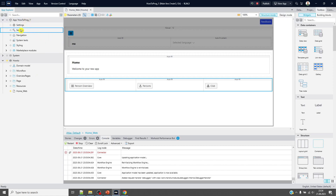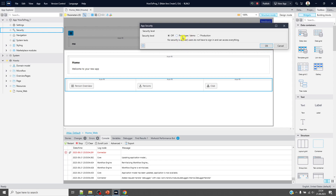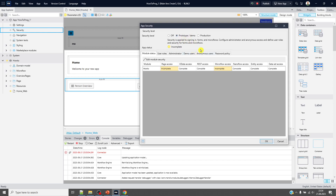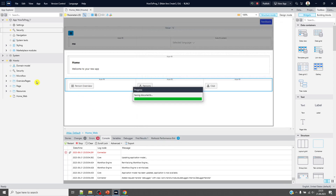When we say security, there is app security and module security. Our module name is 'How To', but you cannot see the security tab here because the app security is currently off. 'Off' means no security is applied. When you set it to 'prototype and demo', it covers pages and microflows, but there is no entity access rights. In 'production', it includes microflows, pages, and entity access.